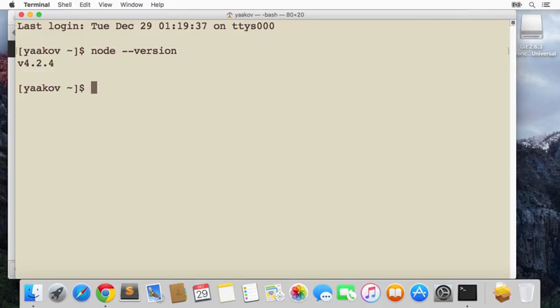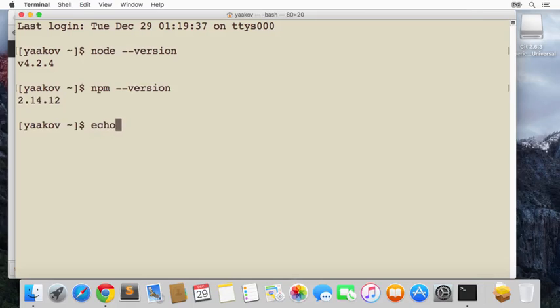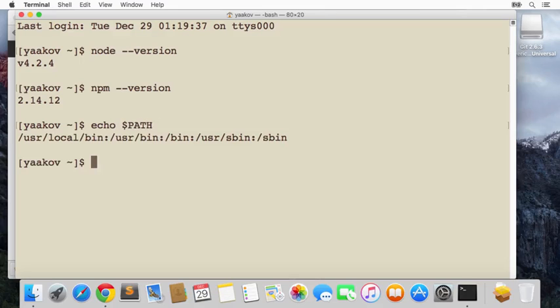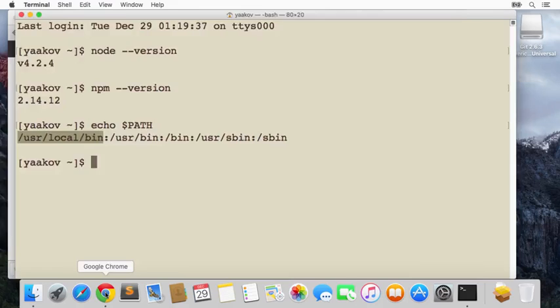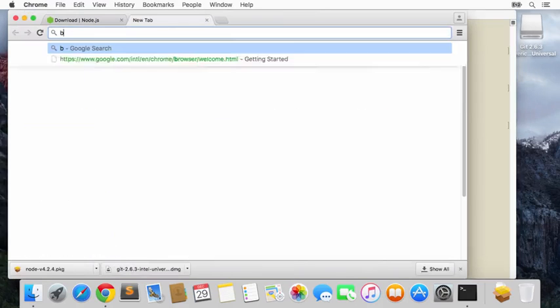That's the right one. Another one is npm, which stands for Node Package Manager, '--version', which is actually what we're really after right now, and it seems like that's working as well. We'll echo the path just like they told us to, to make sure. Sure enough, /usr/local/bin is inside our path, so we're good to go.